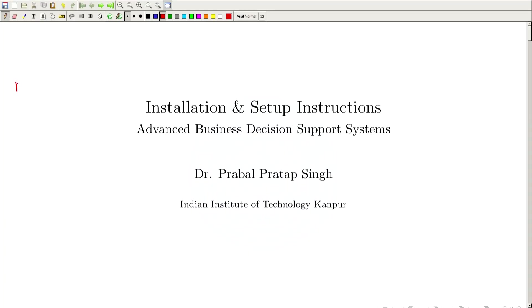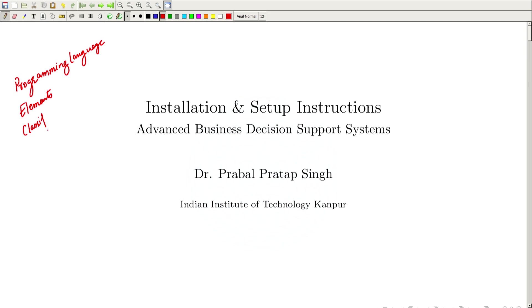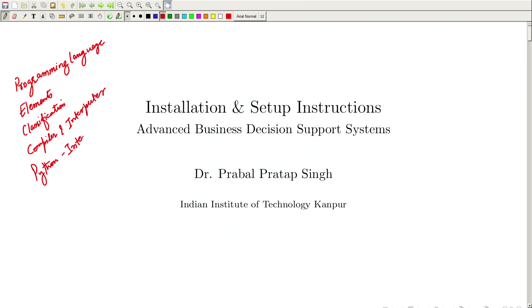Hello, everyone. Welcome to the Advanced Business Decision Support Systems lecture series. Today we are going to set up our development environment using Python and a code editor. Until now we have covered the basics of what is a programming language, the elements of programming language, various classifications, the tools, compilers and interpreters, and how they differ from each other. We have also seen that Python is an interpreted programming language with dynamic typing.